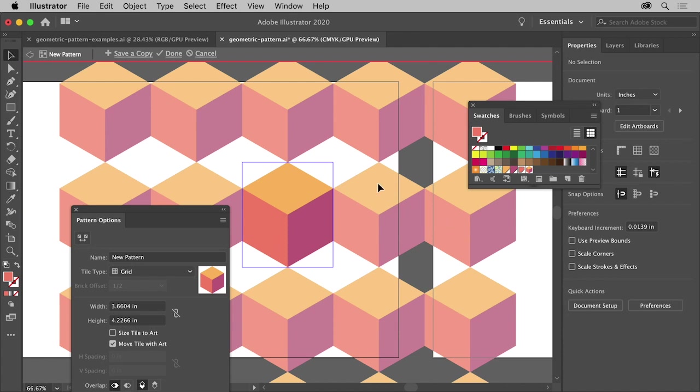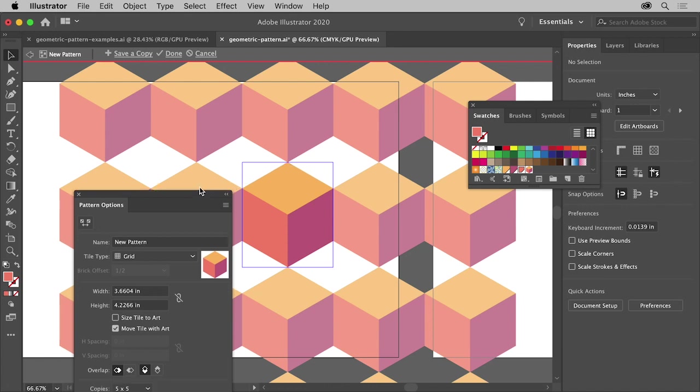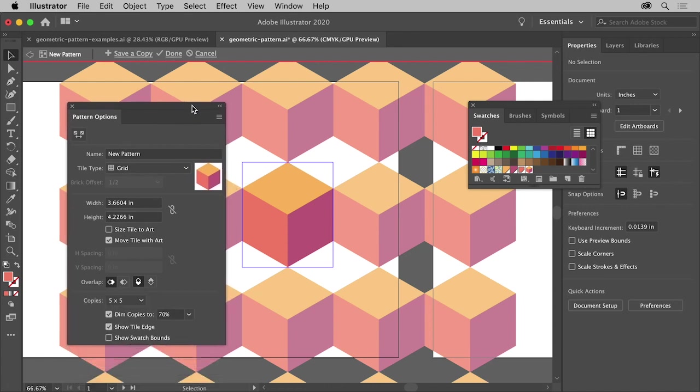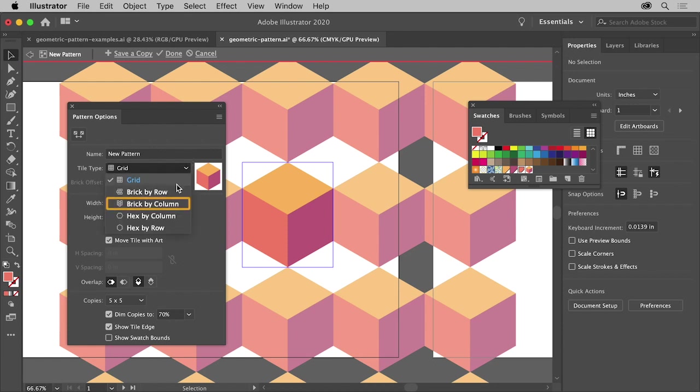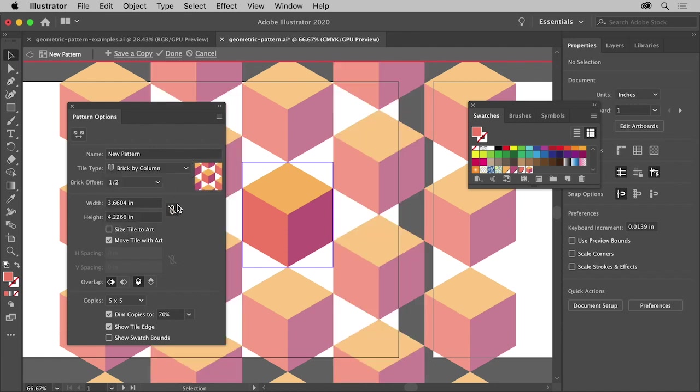Now the blue box you see here is called the Pattern Tile. Everything inside of the box is what is repeated in the pattern. To change some options for the pattern, come to the Pattern Options panel here. Try choosing Brick by Column to change how the artwork repeats. It actually staggers each column.